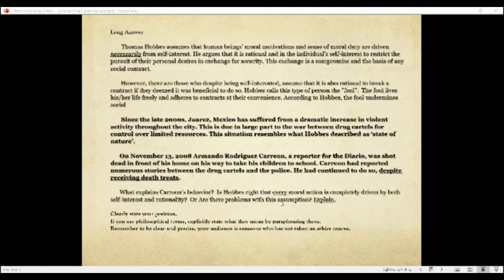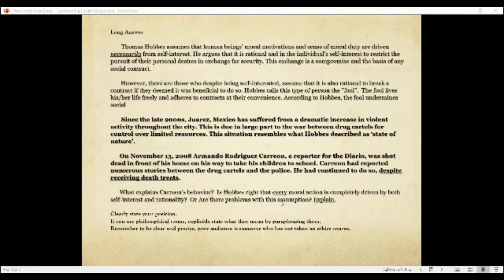The long answer questions are more complicated — you're really getting into the theory and applying it. I'm going to present a real-life scenario, something from the headlines, and you'll need to connect it to the theory we discussed. How does the theory apply to the situation? An example I've used before relates a news story from Juarez to a theory — how the theory works and how it doesn't. Clearly state your position.